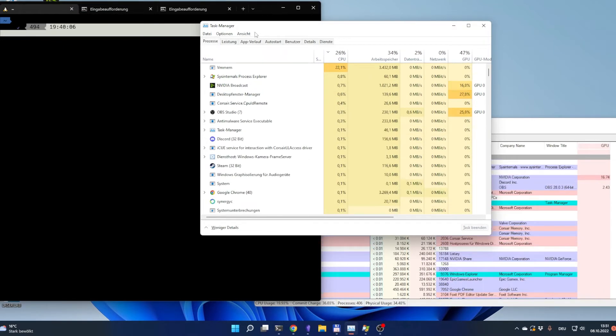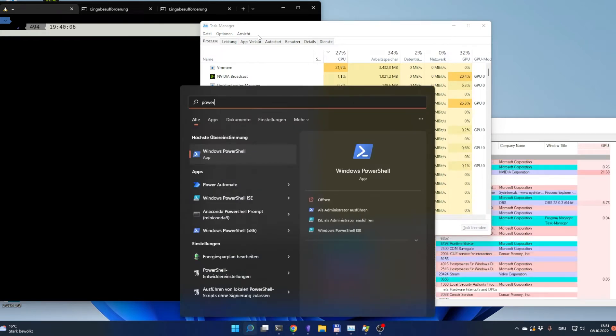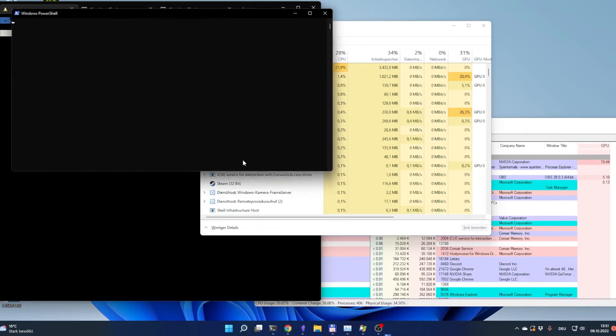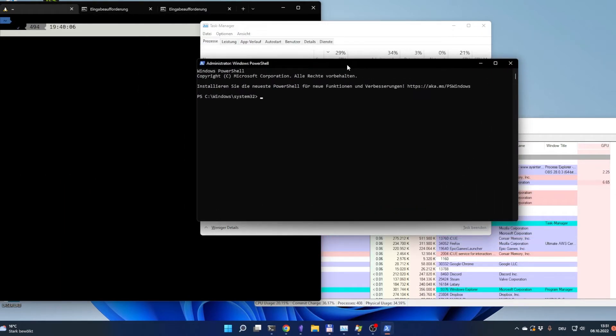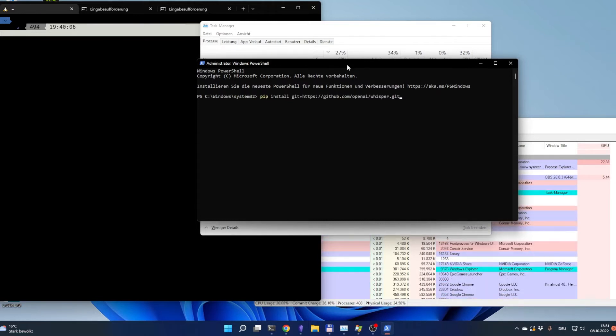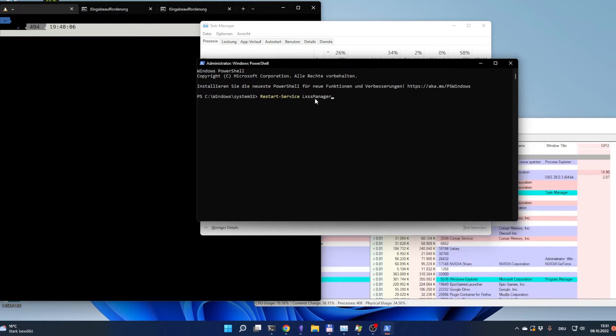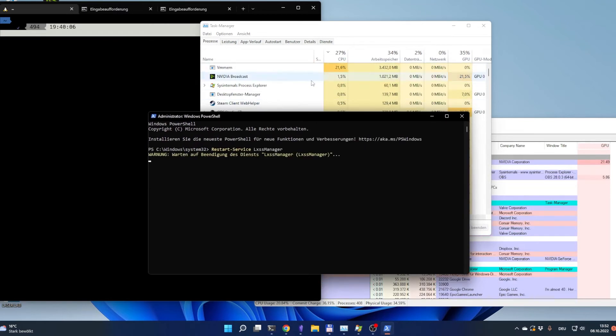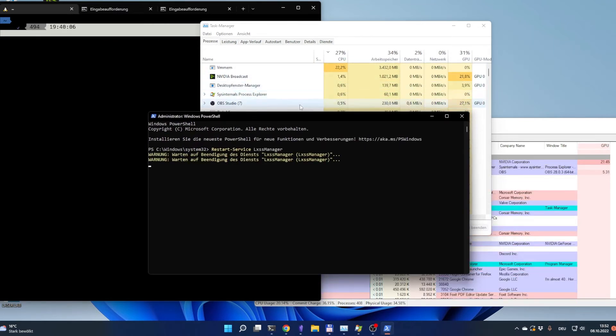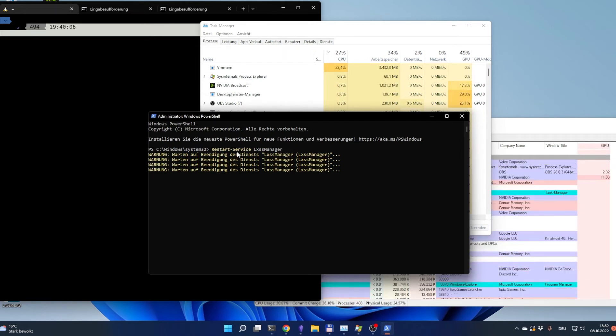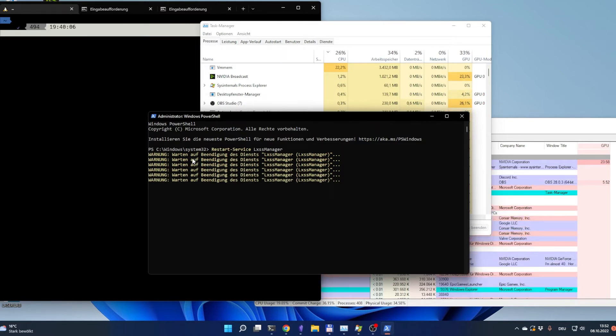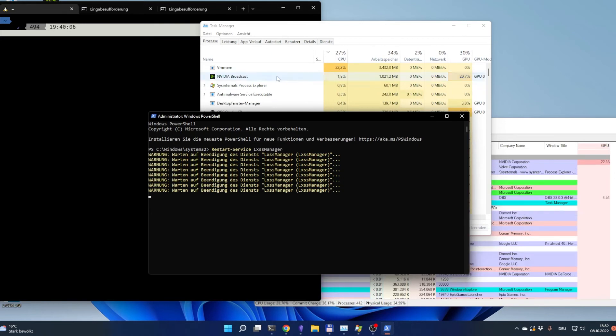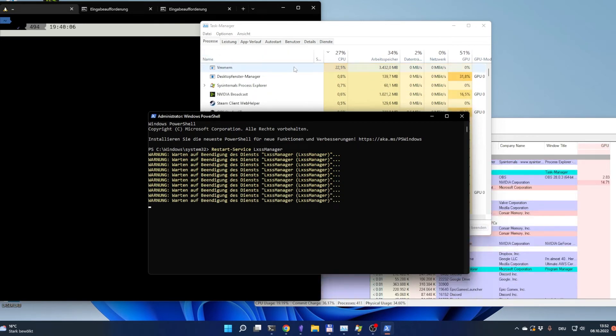I use PowerShell. I start it as administrator. This is what I usually do: restart-service lxssmanager. This can take like forever. Sometimes it happens straight away after a few seconds, and sometimes it just takes a long time. Let's see what happens to the CPU usage.